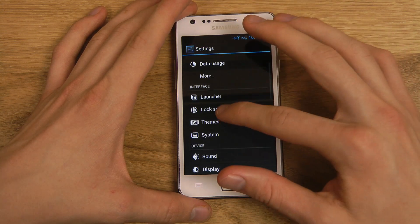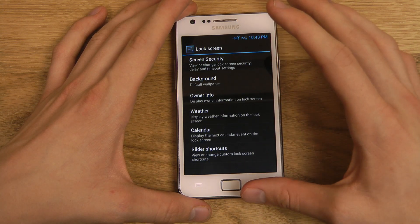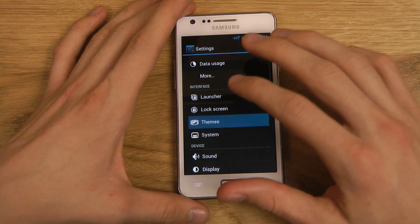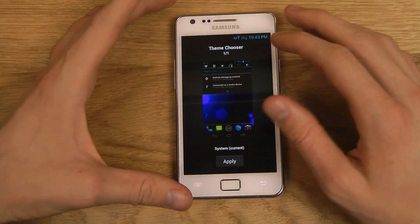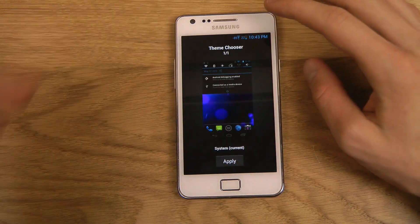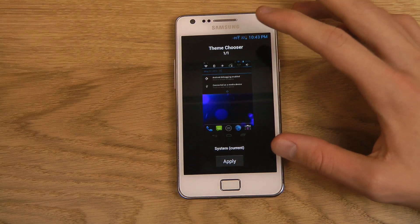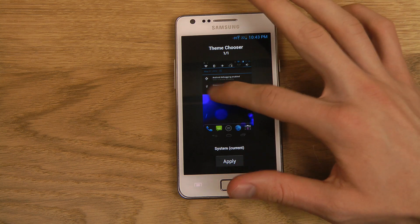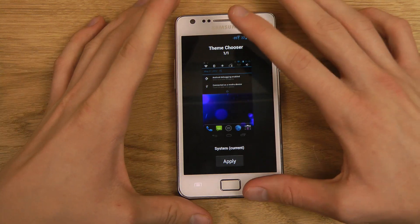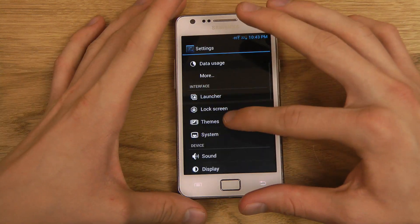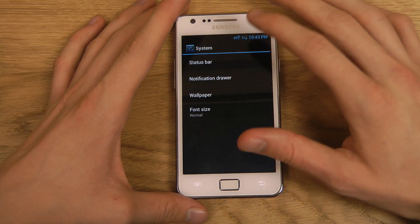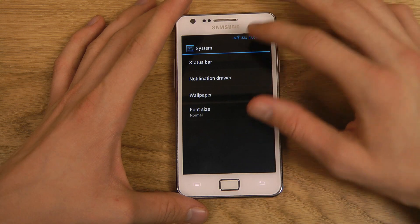Going back, that's basically the lock screen. You also have Themes — I only have one theme right now but I'm pretty sure you should be able to download more themes if you quickly want to customize the appearance of your smartphone.